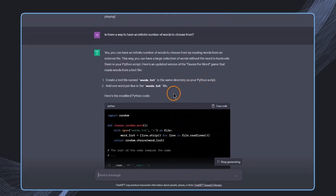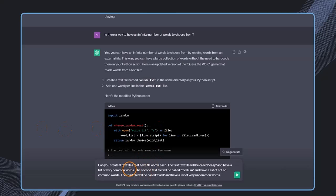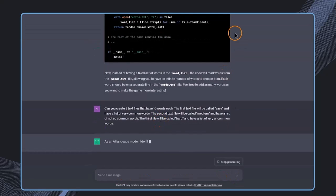The result I get references a words.txt file — an additional external file. It's also possible you get a response suggesting using an external API, which would also work, but that requires setup and sign-up. In our case, it's simpler to use the words.txt file. Now I'll make another suggestion: can you create three text files with 10 words each, so I can choose between difficulty levels — easy, medium, and hard?